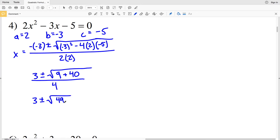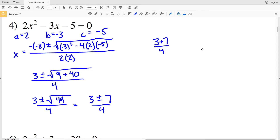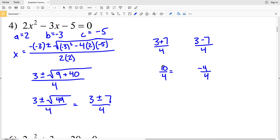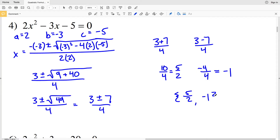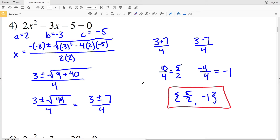Simplifying, we have 3 plus or minus the square root of 9 plus 40, which is the square root of 49, all over 4. 49 is a perfect square, so that's 3 plus or minus 7 all over 4. One solution is 3 plus 7 equals 10 divided by 4, and the other is 3 minus 7 equals negative 4 divided by 4. 10 over 4 simplifies to 5 halves, and negative 4 divided by 4 is negative 1. Our solutions for number 4 are 5/2 and negative 1.